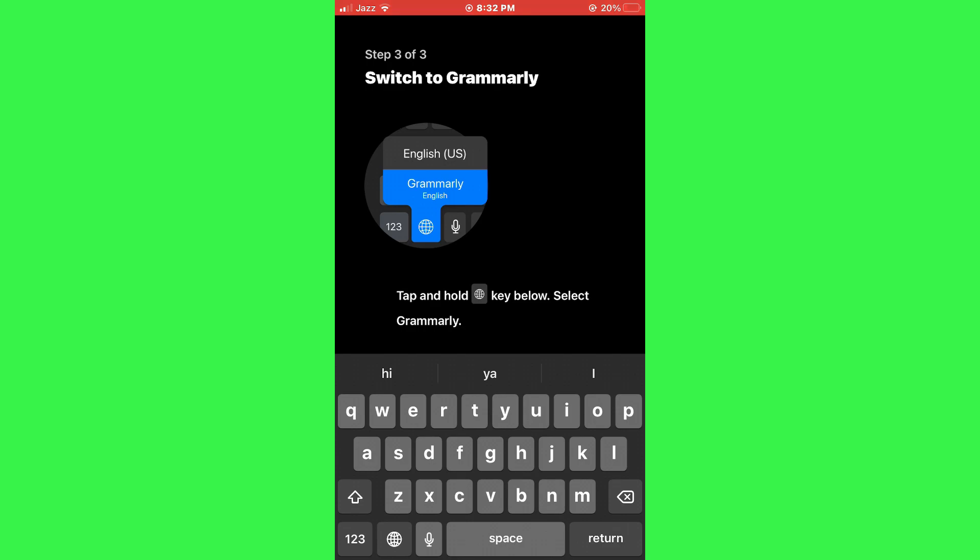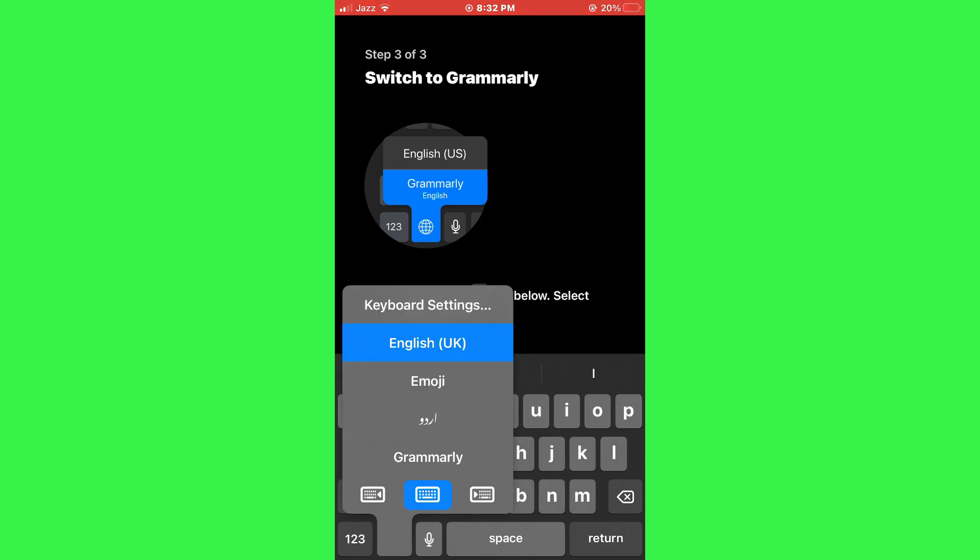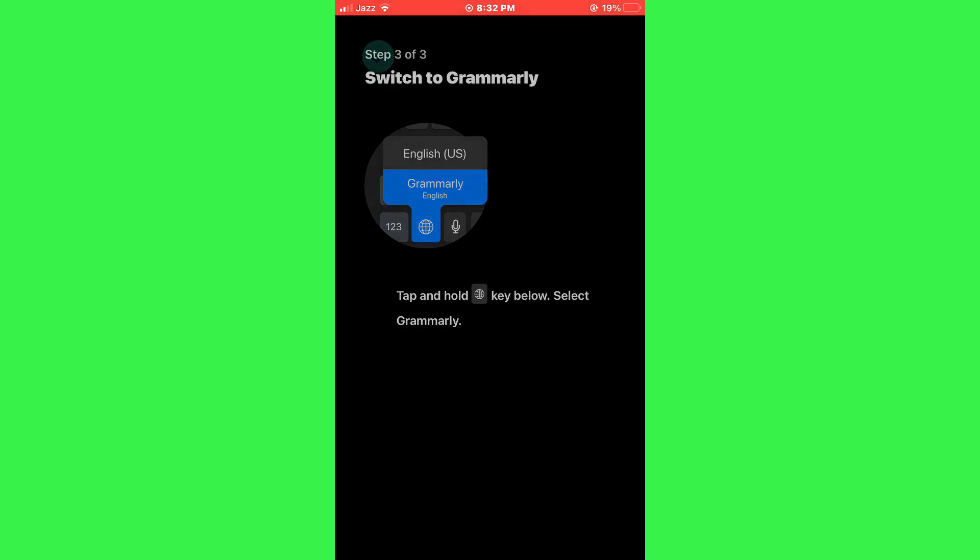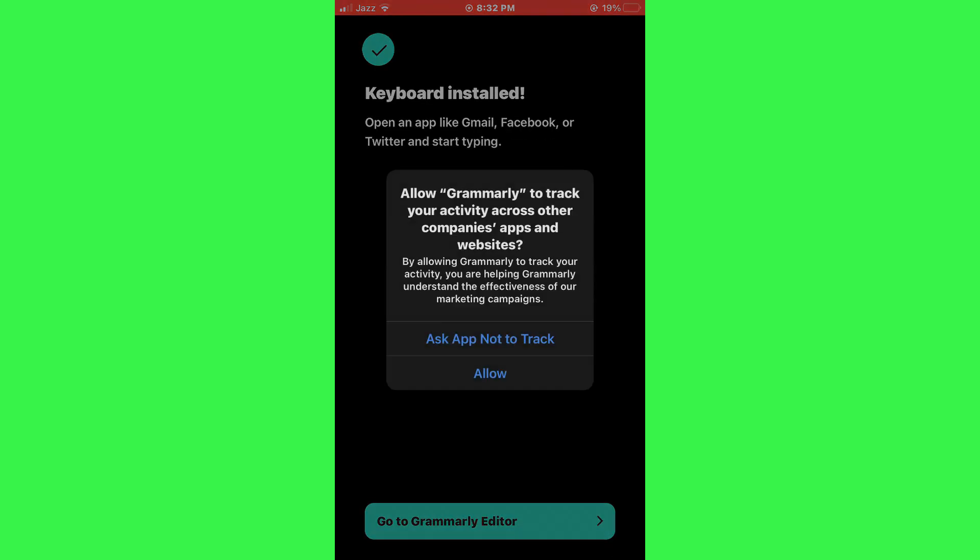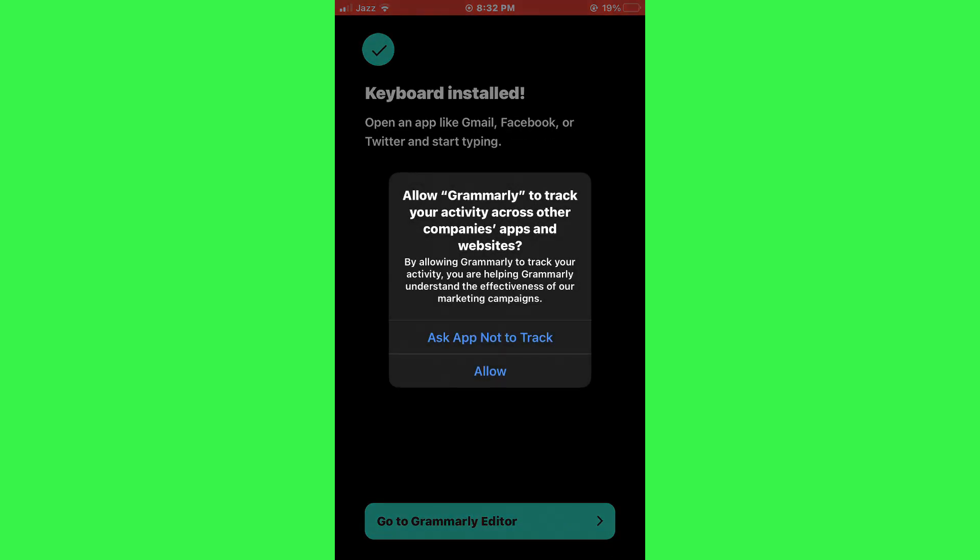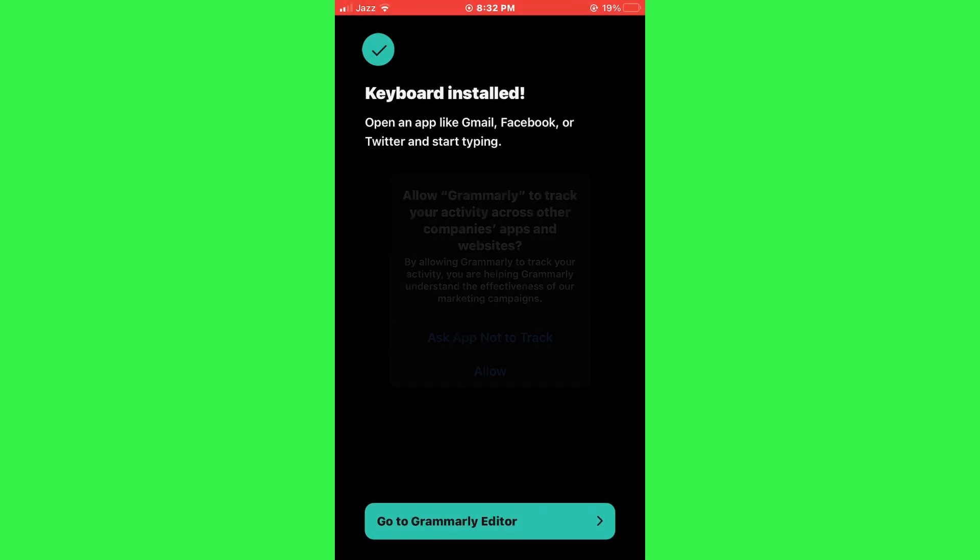Now, when you tap and hold on the globe icon on your iPhone keyboard, you will see an option to select Grammarly. Select the Grammarly keyboard, and you're ready to start using it.